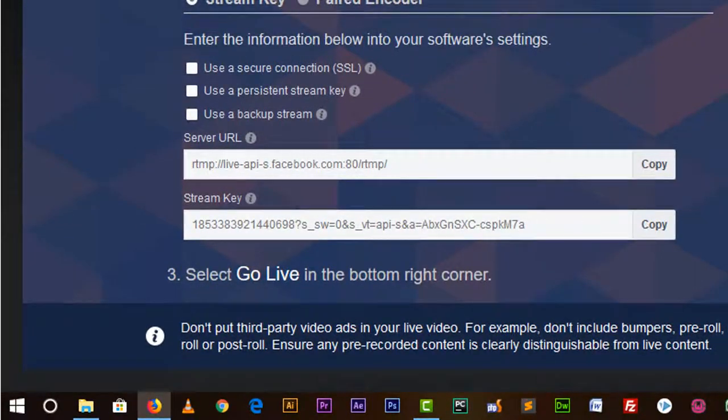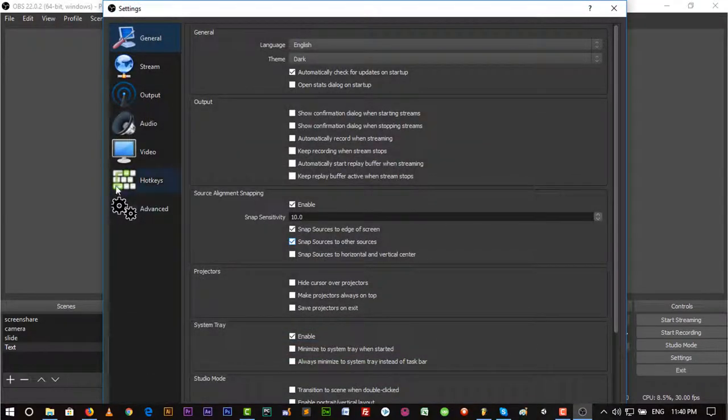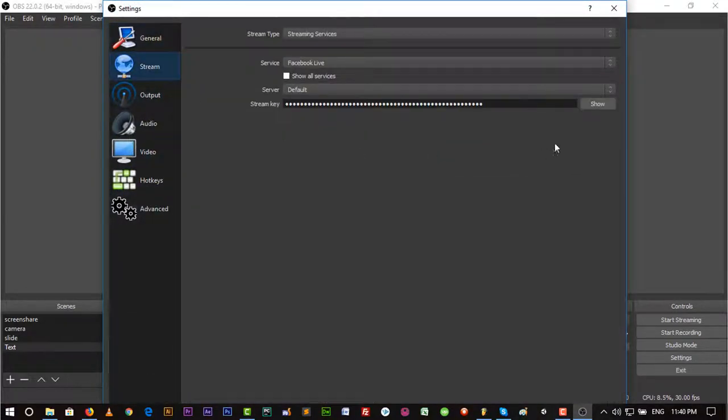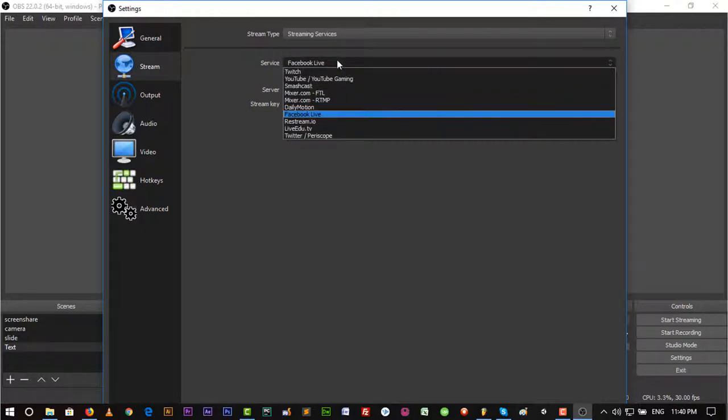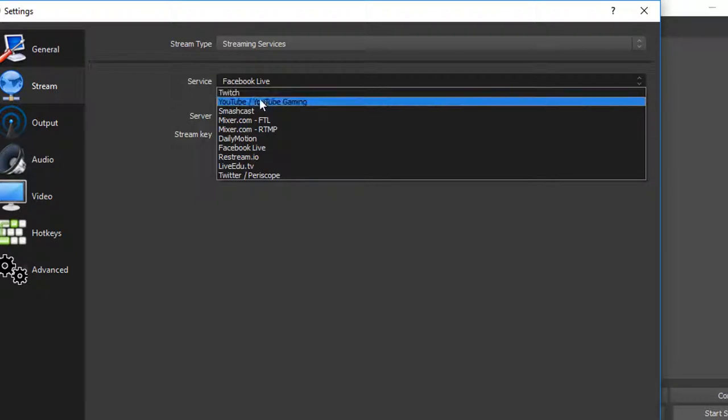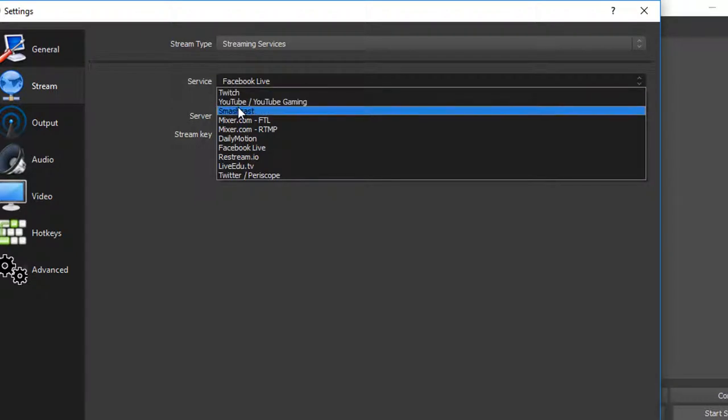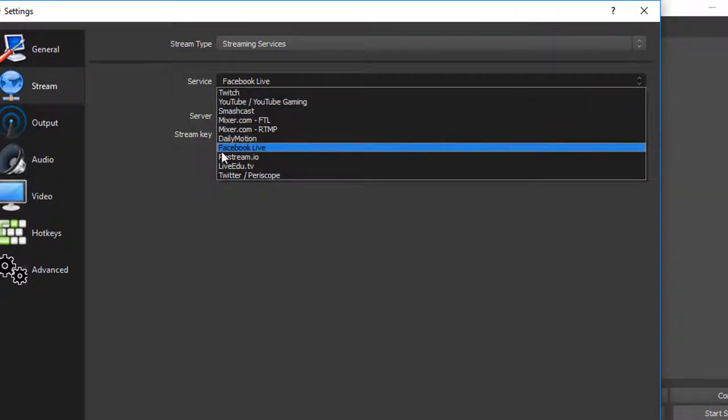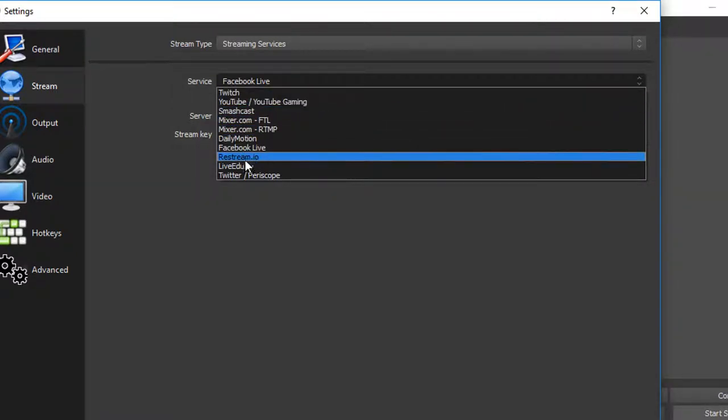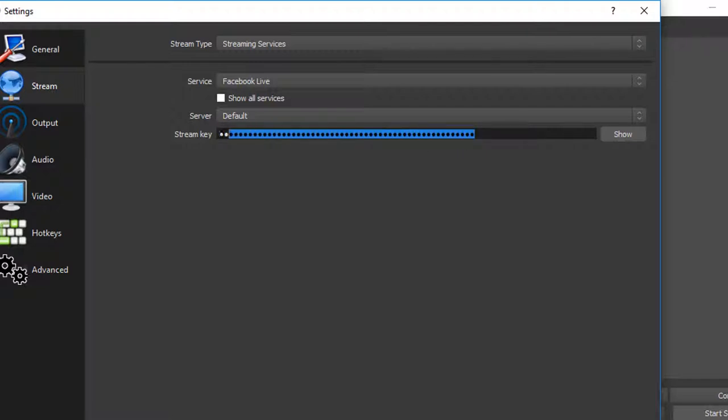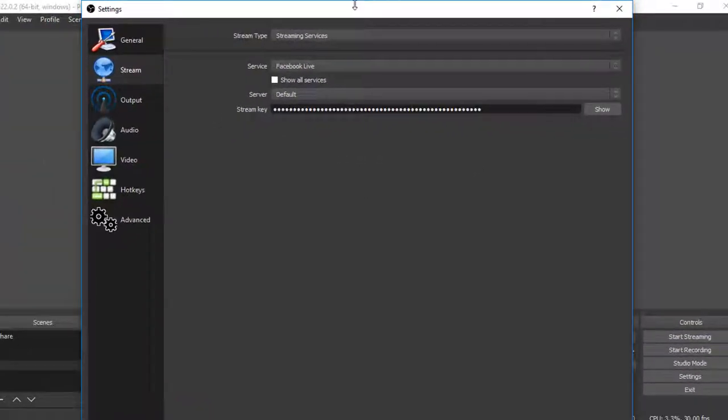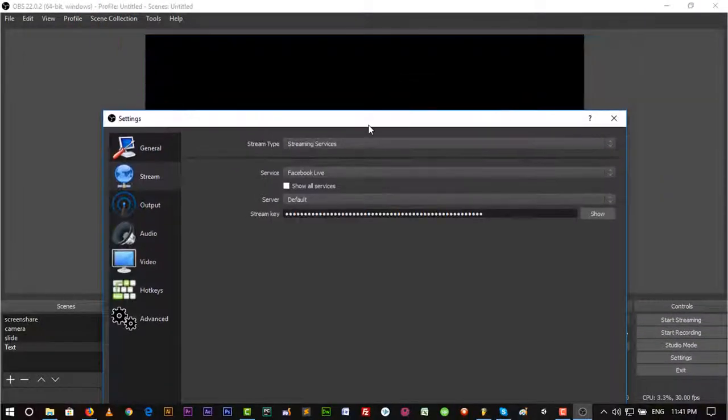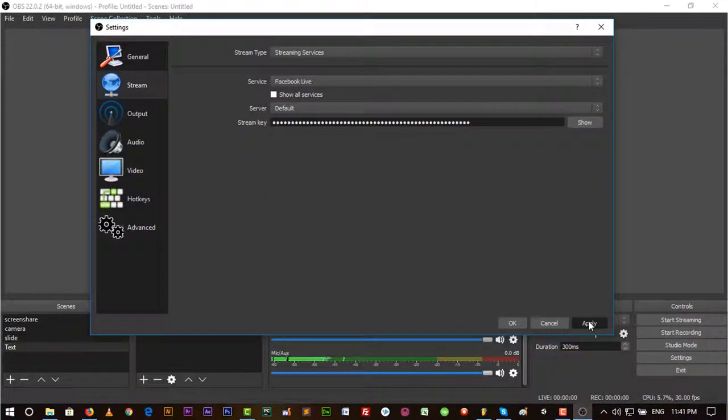Go back to OBS Studio, go back to Settings, and from Settings go to Stream. Then put the Stream Key here. Before we do this, we have to select Facebook Live or YouTube Live, Twitter Live, whatever you want. I'm selecting Facebook Live because I'm going to show this. Show all devices. Every setting will be the same. Just put the Stream Key, save it, hit Apply, and OK.